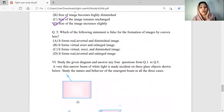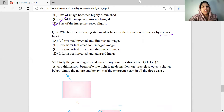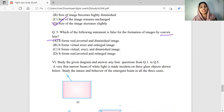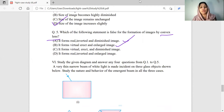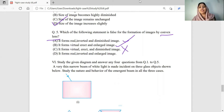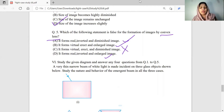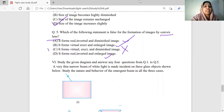Which of the following statements is false for the formation of image by convex lens? Looking at four statements: it forms real inverted and diminished image; it forms virtual erect and enlarged image when the object is between F and O; it forms real inverted and enlarged image when the object is between F and 2F — that is correct. Statements A, B, and D are correct. Option C is the wrong statement, so the answer is Option C.